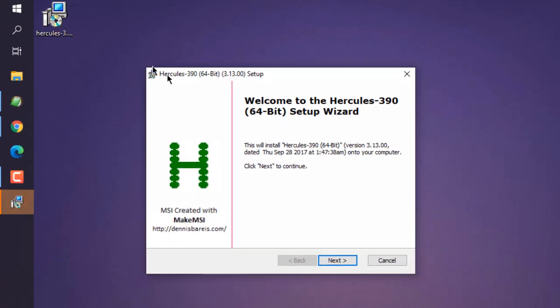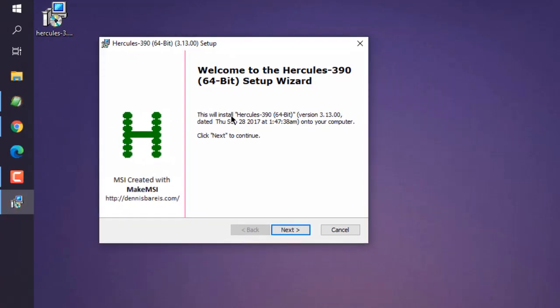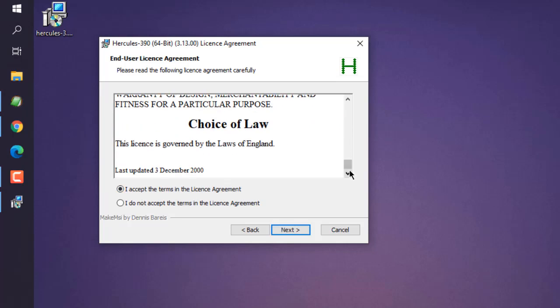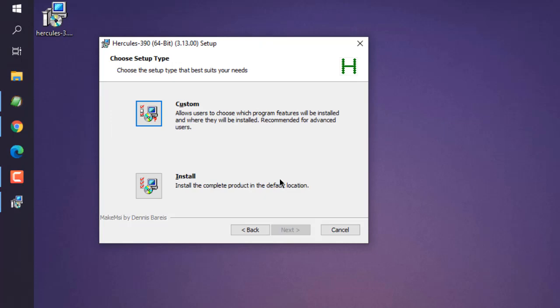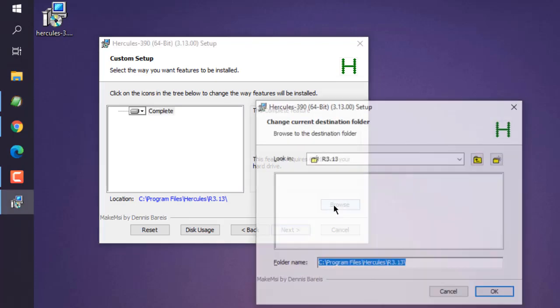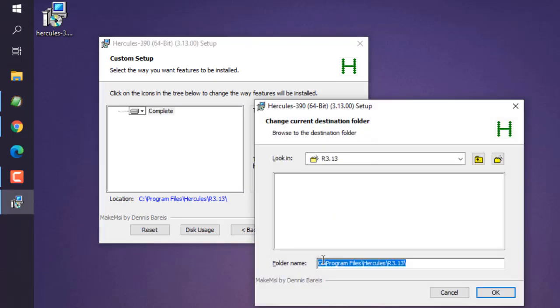The wizard should look something like this. Now click Next, accept the terms after going through that, click Next. You can choose custom or go with the default location. Let's go with custom.